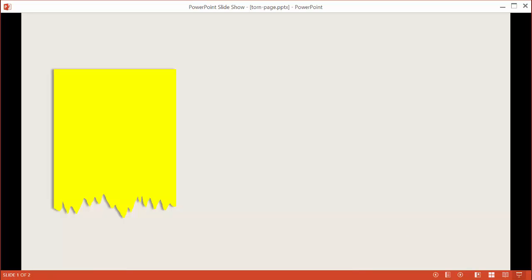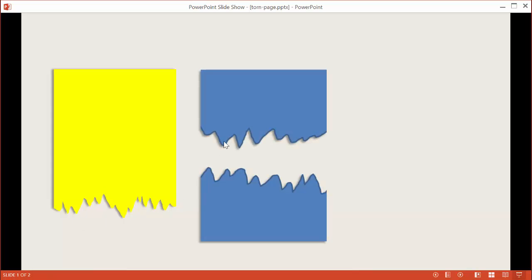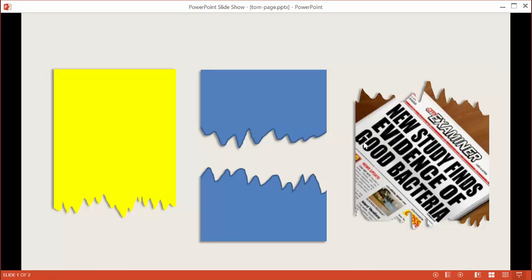In this video I'll show you how to create a torn page effect. For example, you might want to show a post-it note or a yellow piece of paper with torn pages, or a torn page effect in the middle of a rectangular piece of paper, or an image where you simulate tearing the edges off the top and bottom. Let's get into the demo where I'll show you how to create this torn page effect on these three examples.